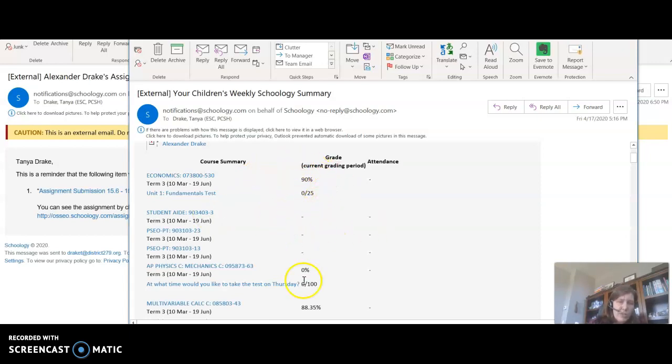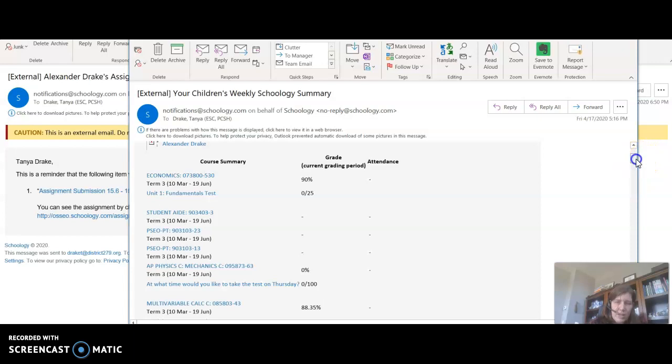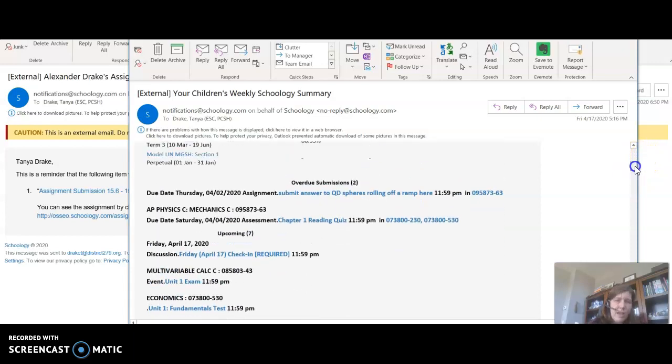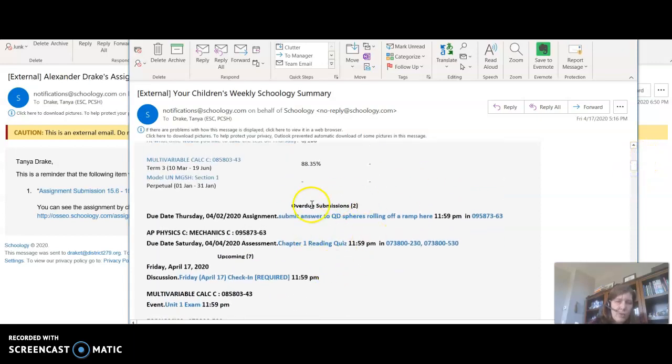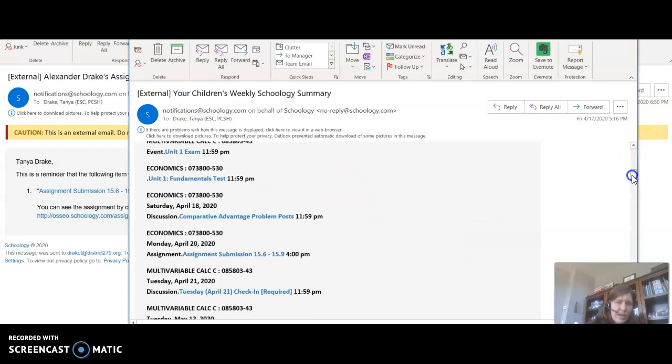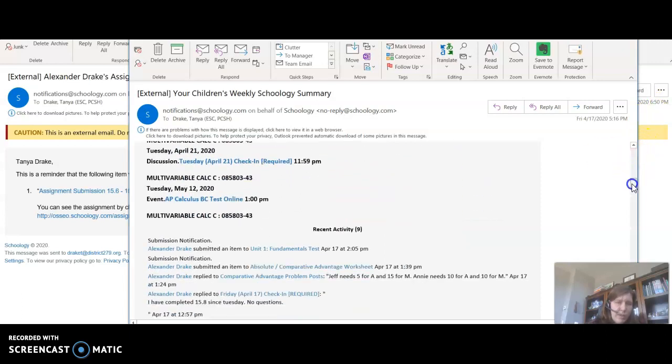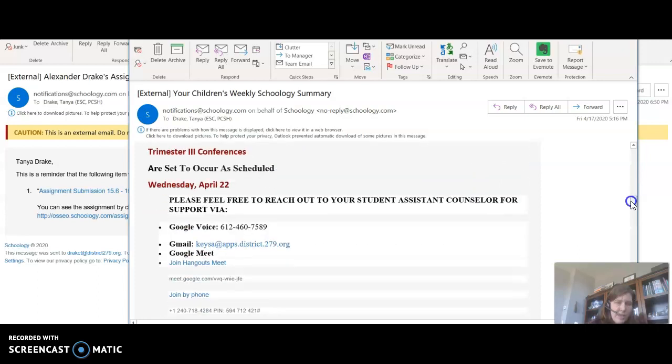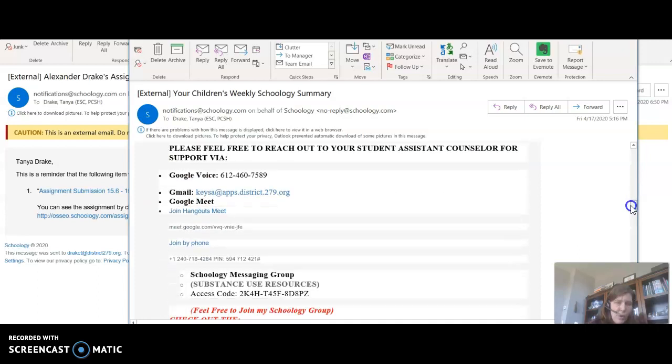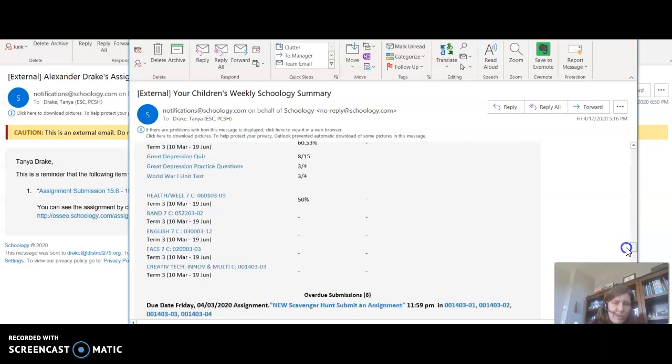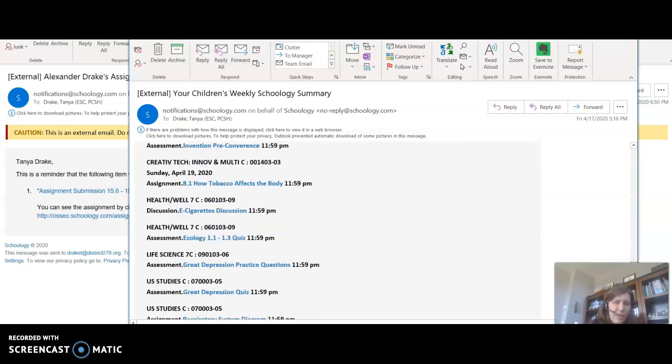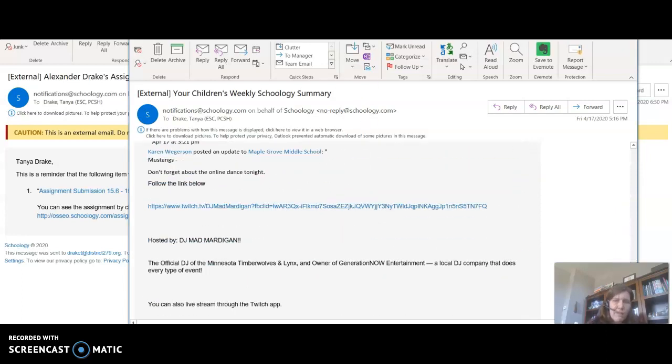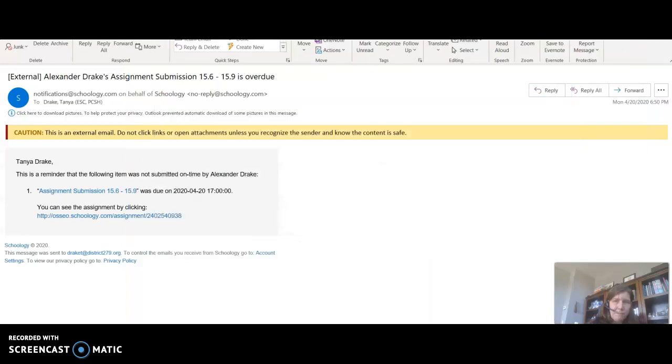But these are scores that my child got in Schoology last week and overdue assignments from Schoology last week that he still needs to get turned in, and then actually it will give me updates on what was sent out from the school and from the different teachers, and I will get that for each of my children each week.